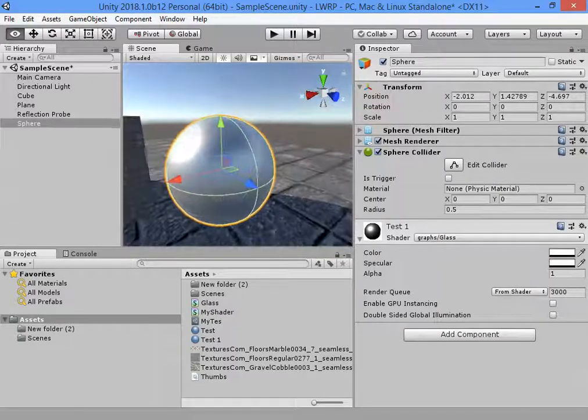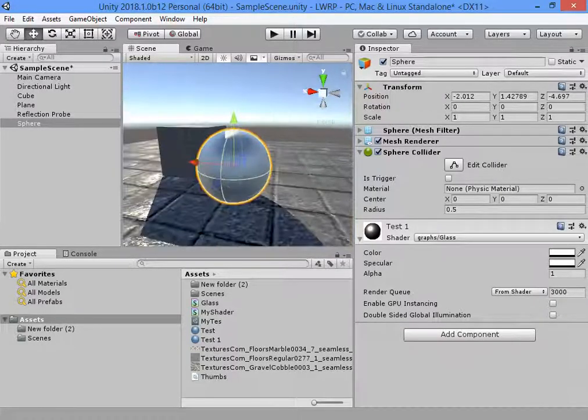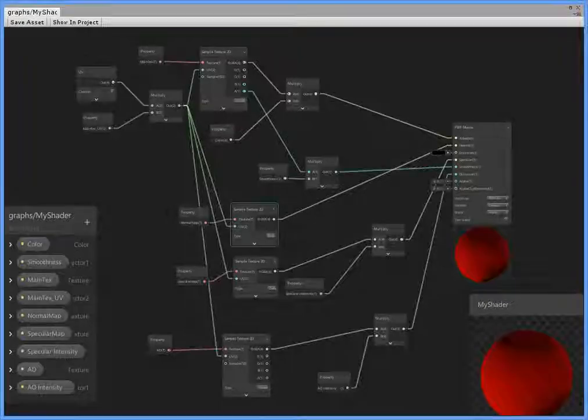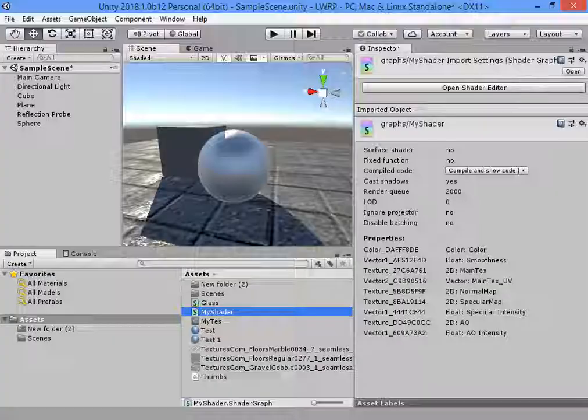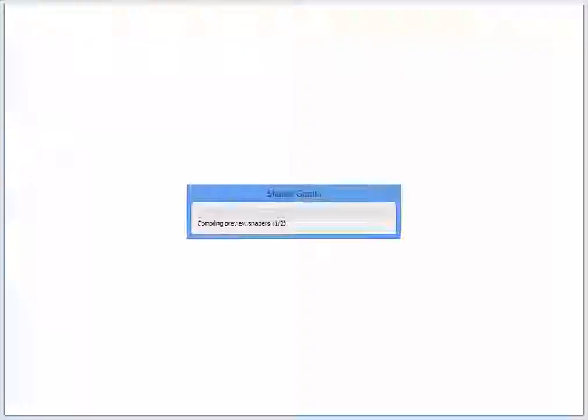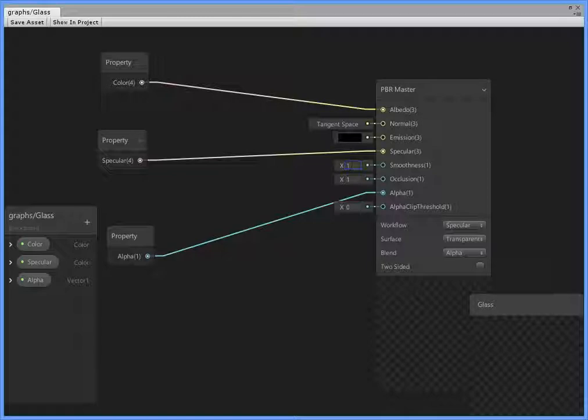As you can see we need smoothness value. Set the smoothness to 1.